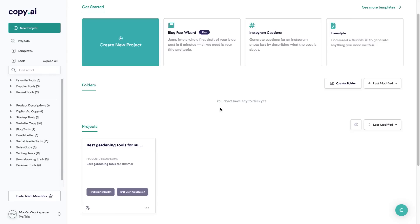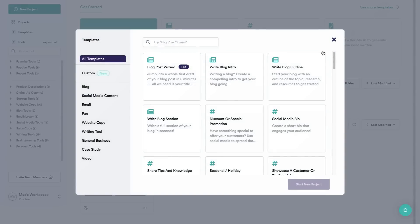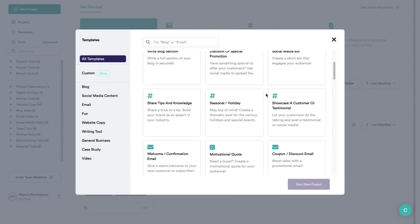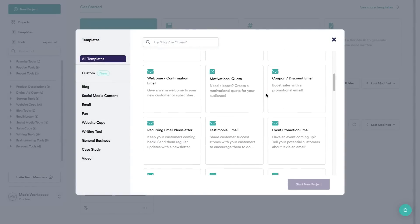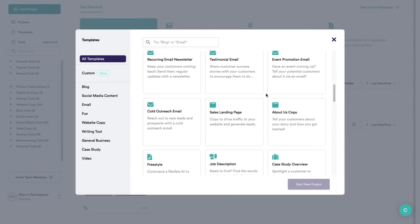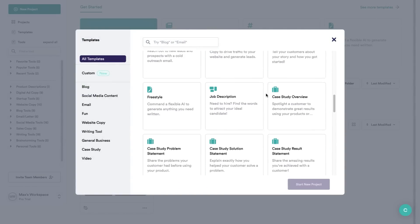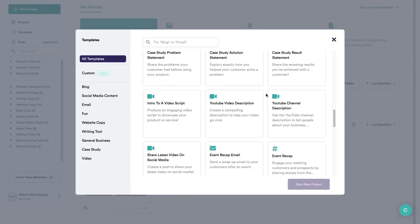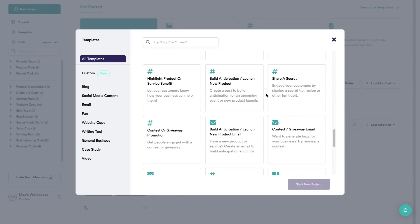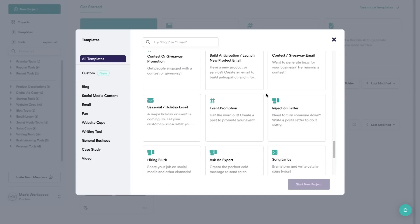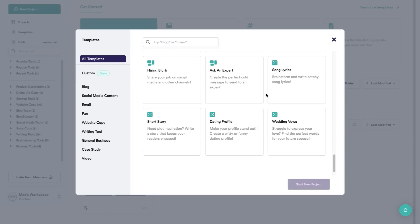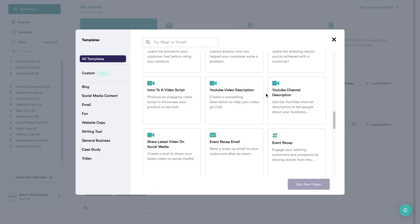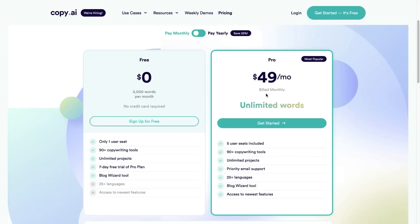Now this is just one of the many templates and features that Copy AI has to offer. If you would like to get a free trial to try it out yourself and test out the different templates and tools, you can click the link in the description below and get yourself a free trial account.